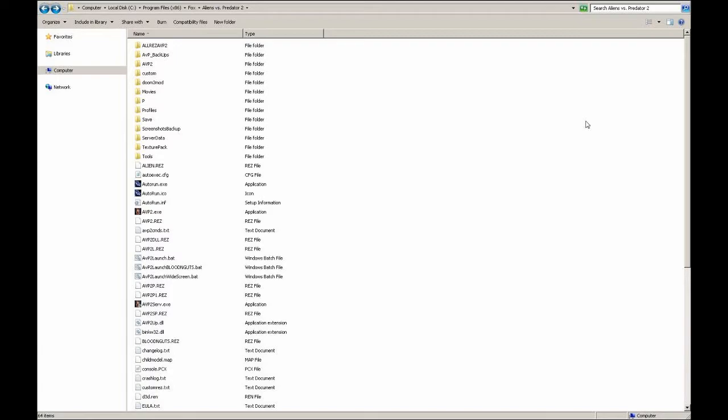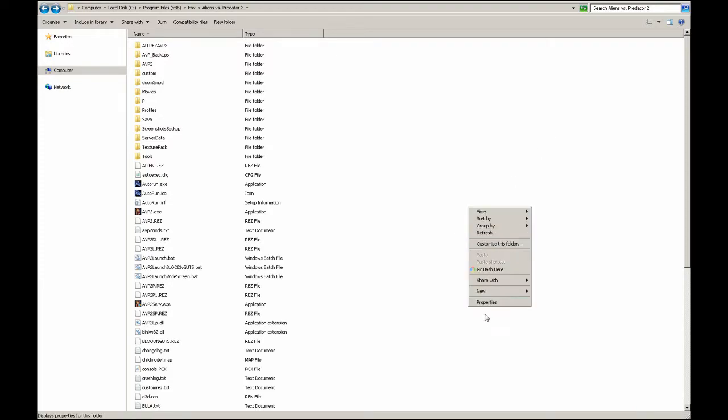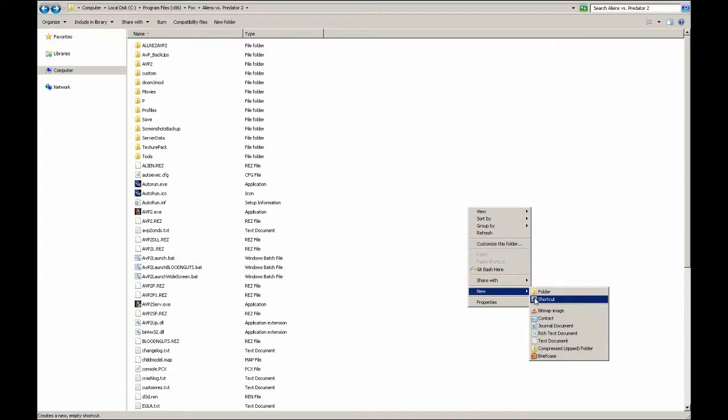First things first, go to the folder where you have installed your game. In my case, I have the game installed on the C drive under Program Files. Now I will create a shortcut. Right-click and select New Shortcut.